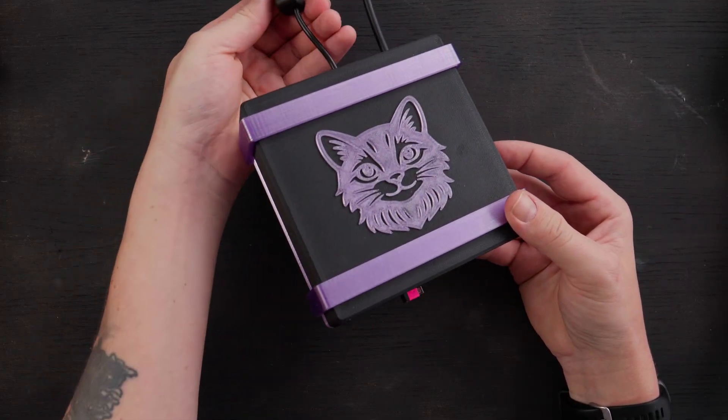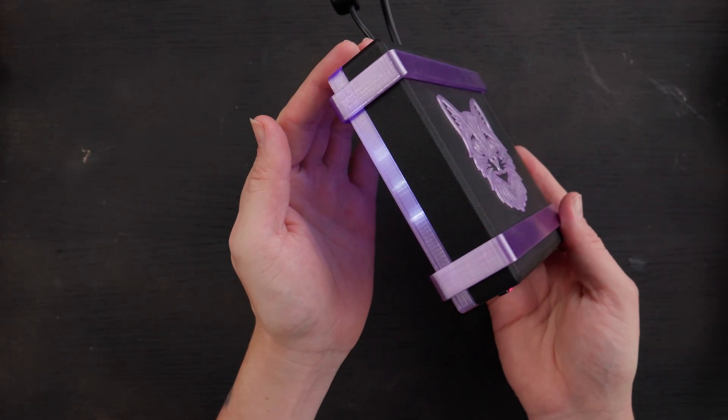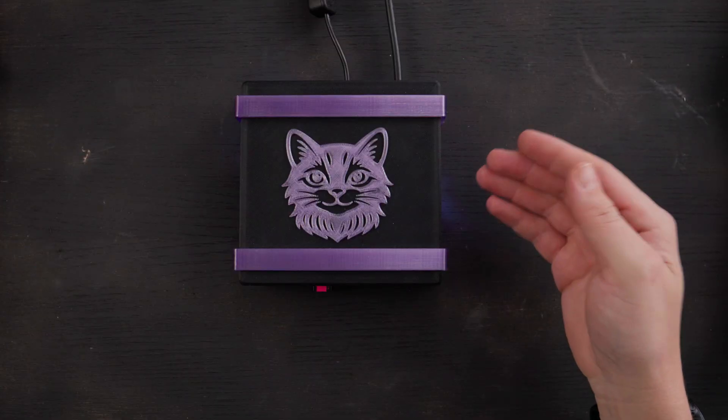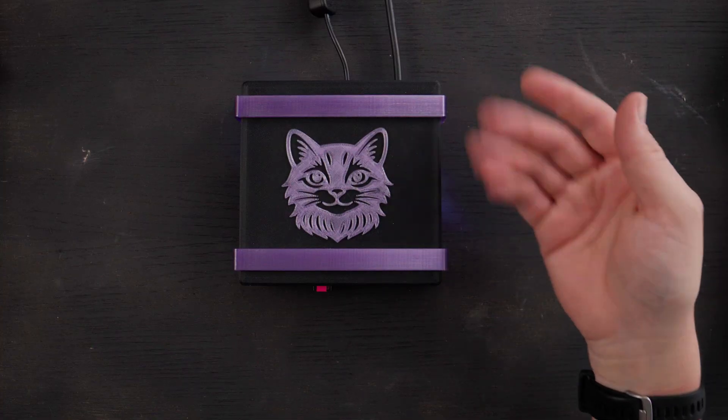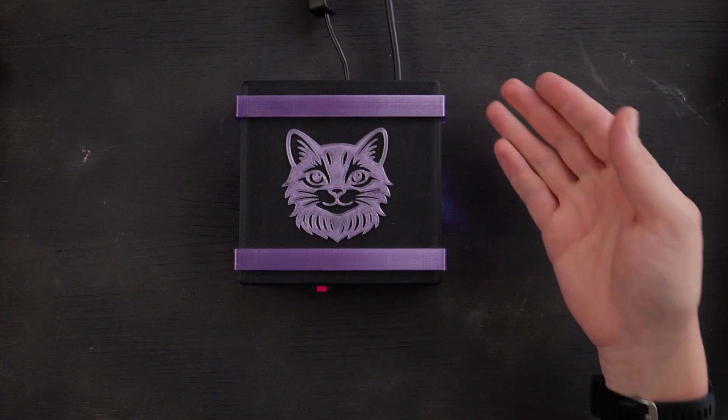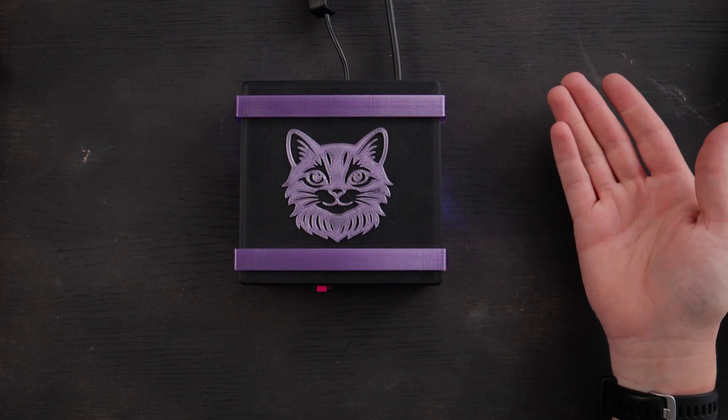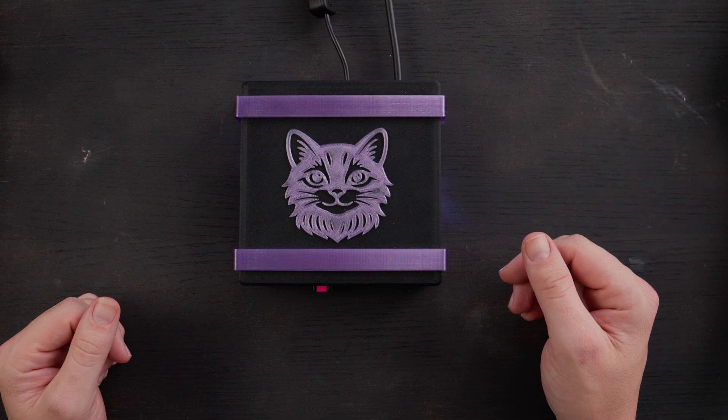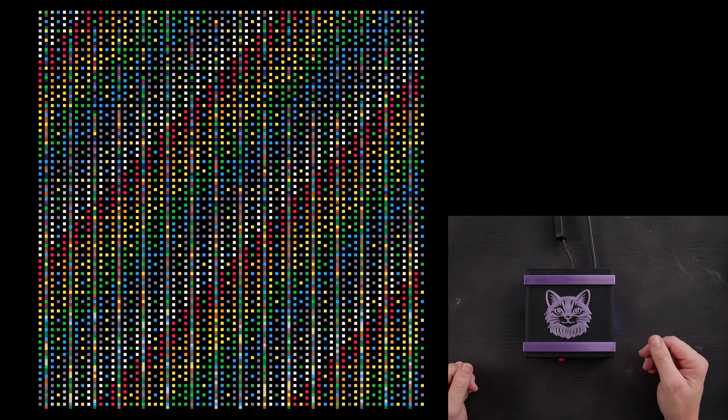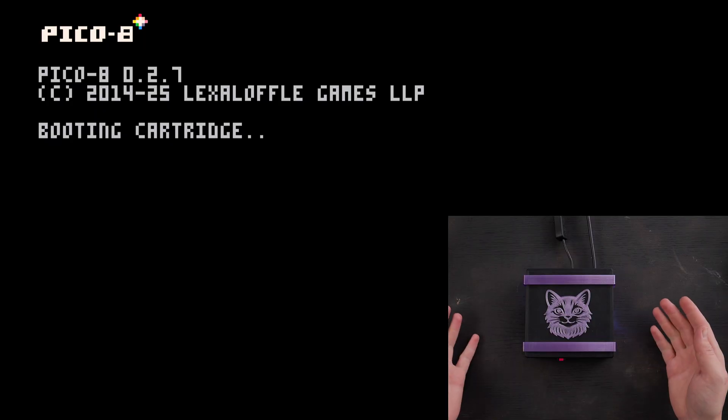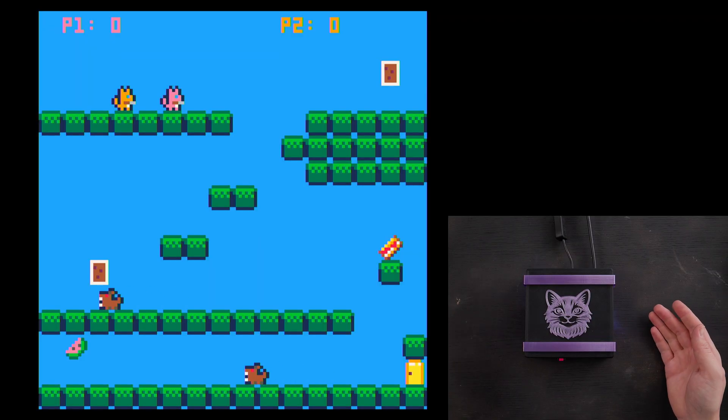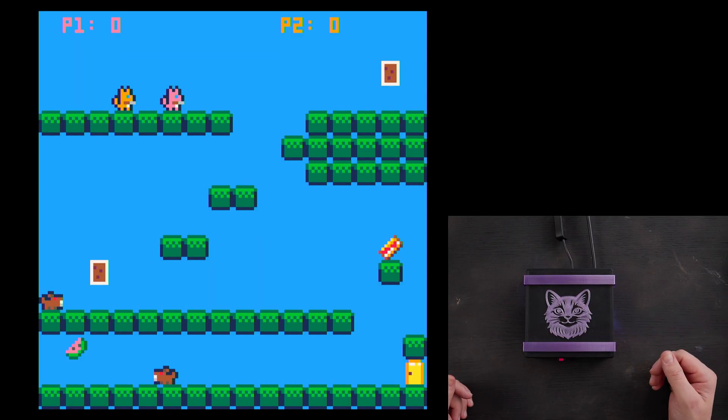I'll click it on. We have some glowing and all I have to do is turn this on, plug it into my TV through HDMI, and it boots up Pico 8 and plays a cartridge.